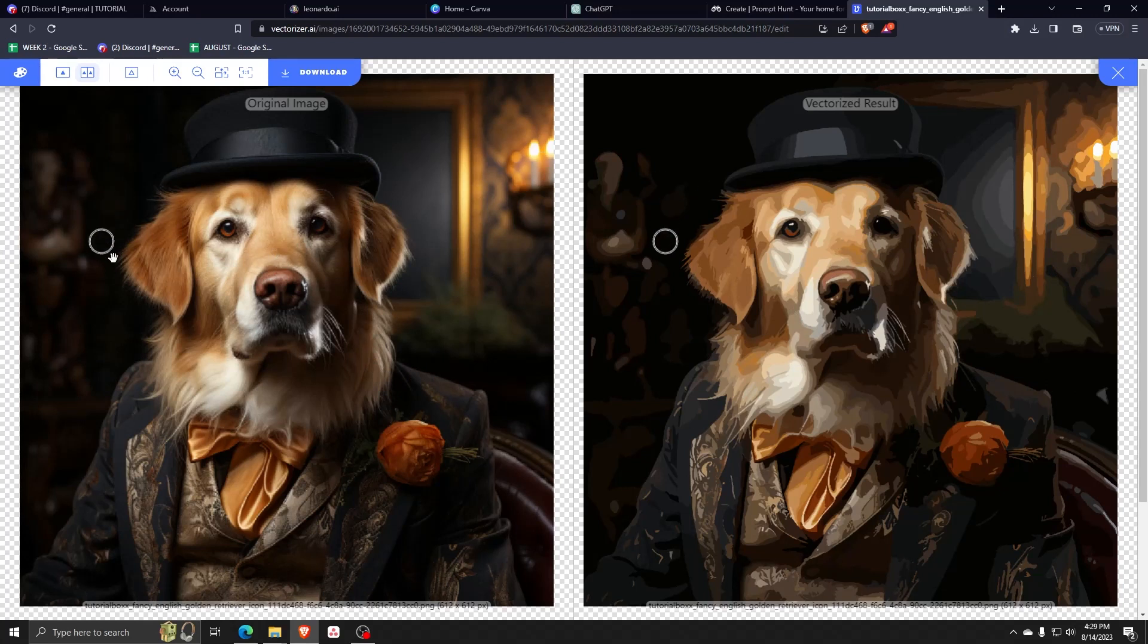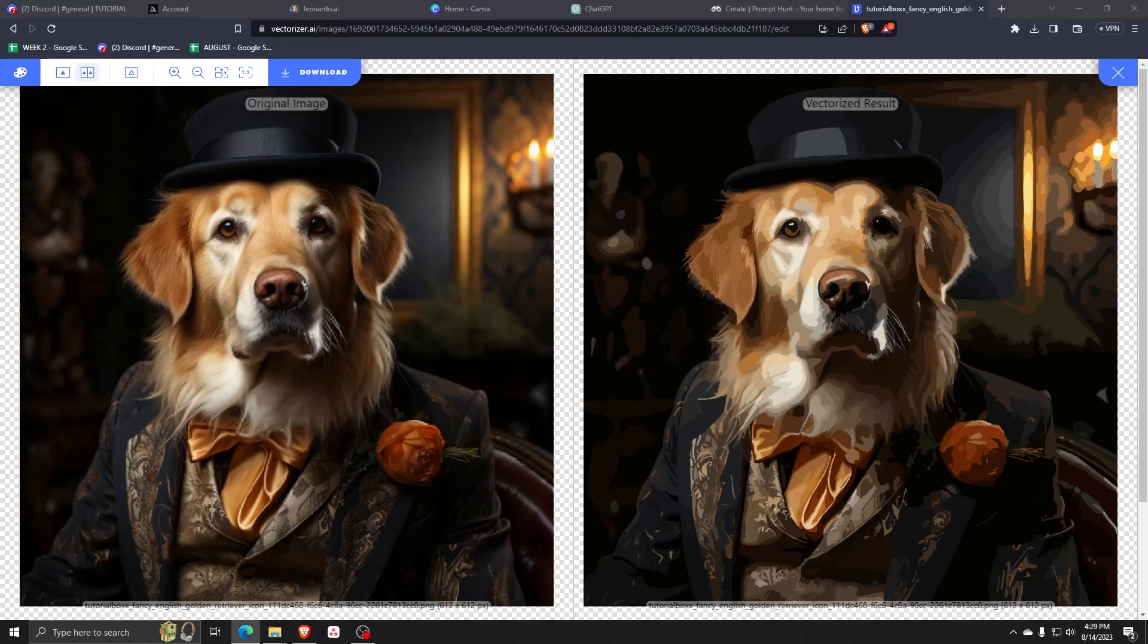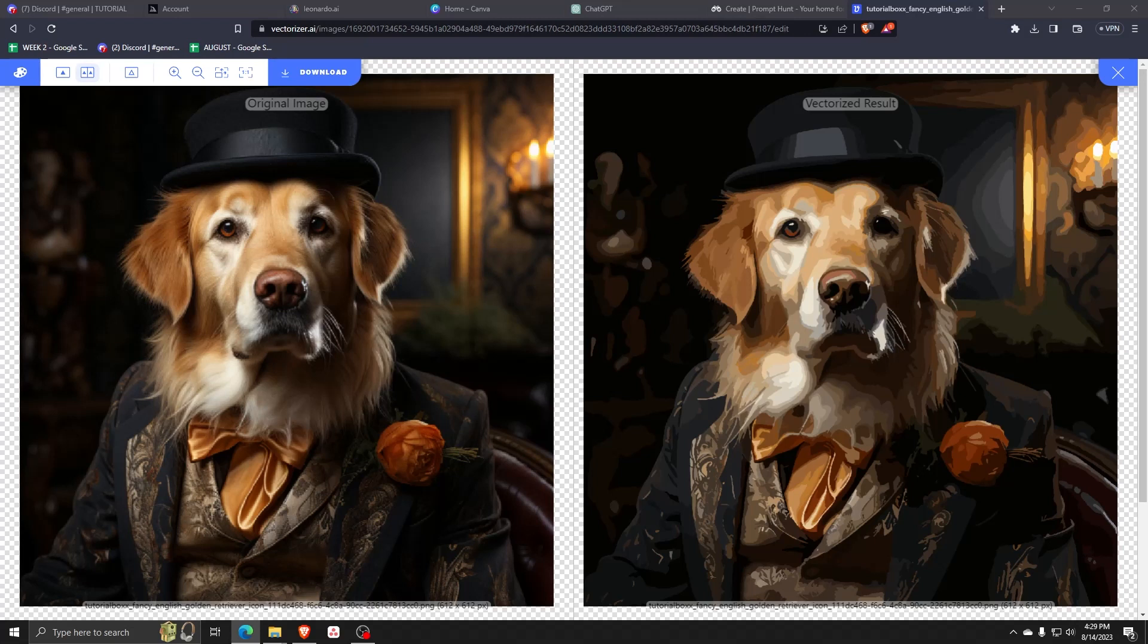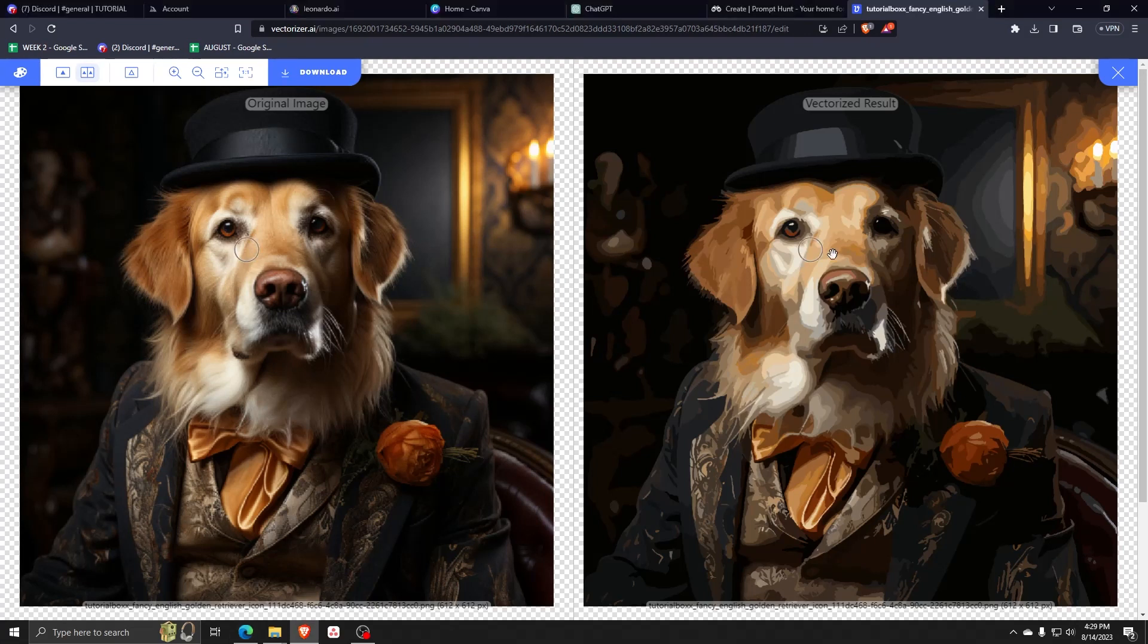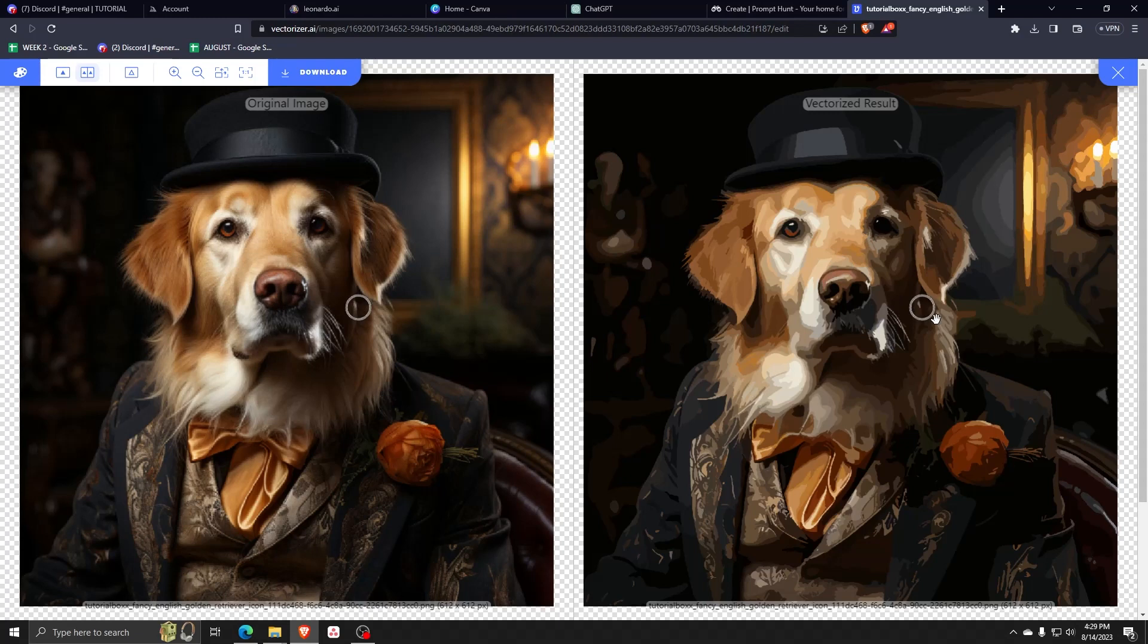Just let it do its magic and once it's done, as you can see, we've gone from a more original realistic looking image into a vectorized image as you can see here.